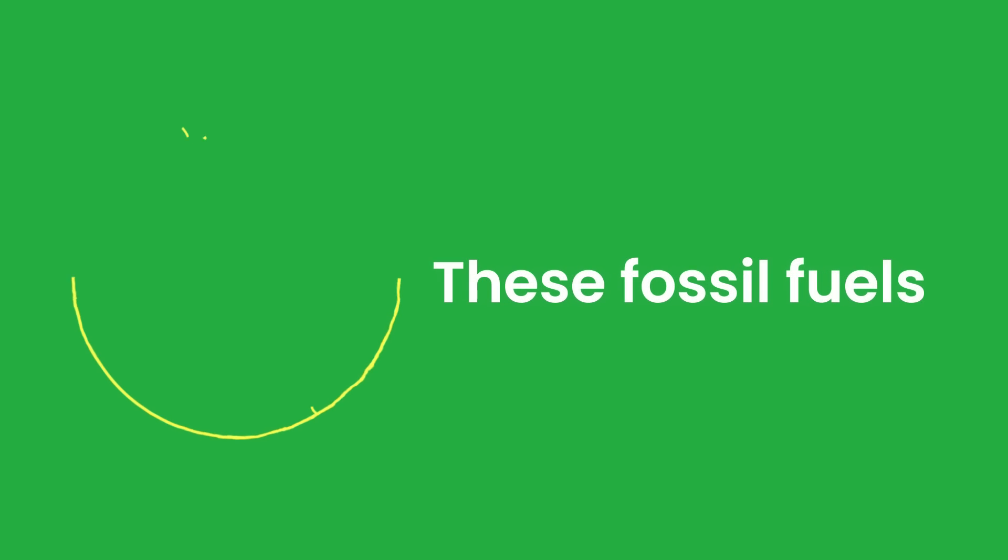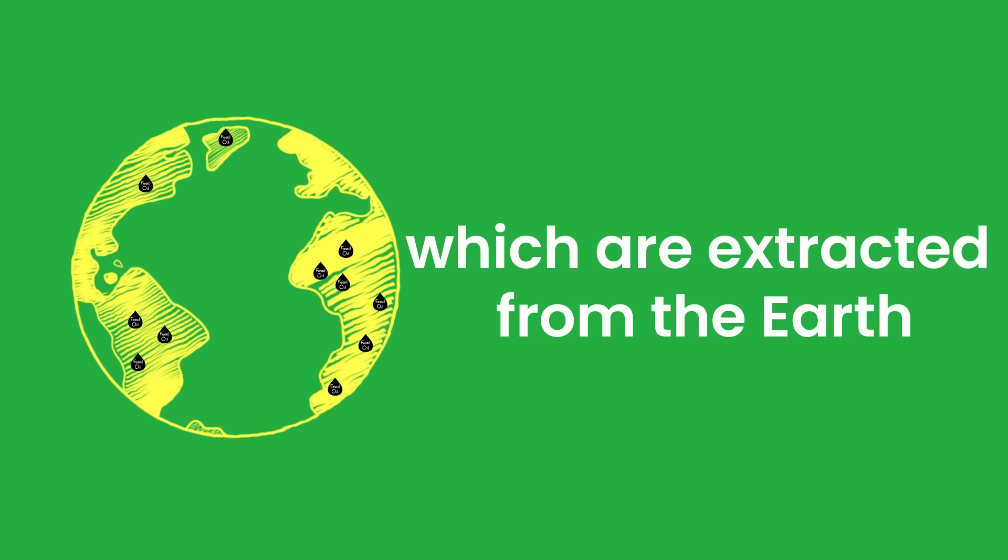These fossil fuels which are extracted from the earth are non-renewable, which means that as our population continues to grow, the scarcer they will become.